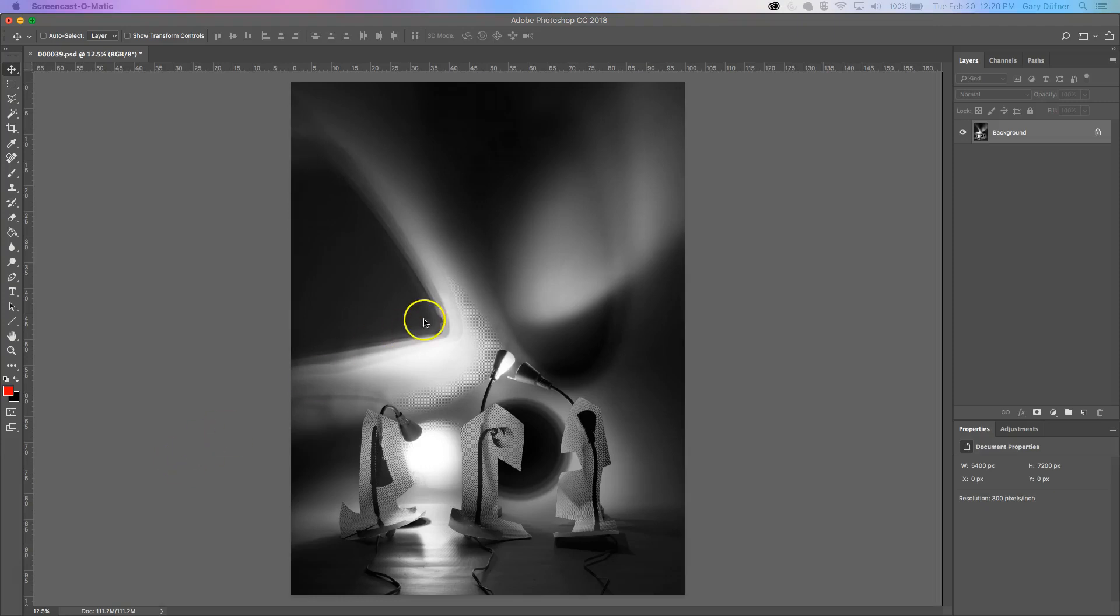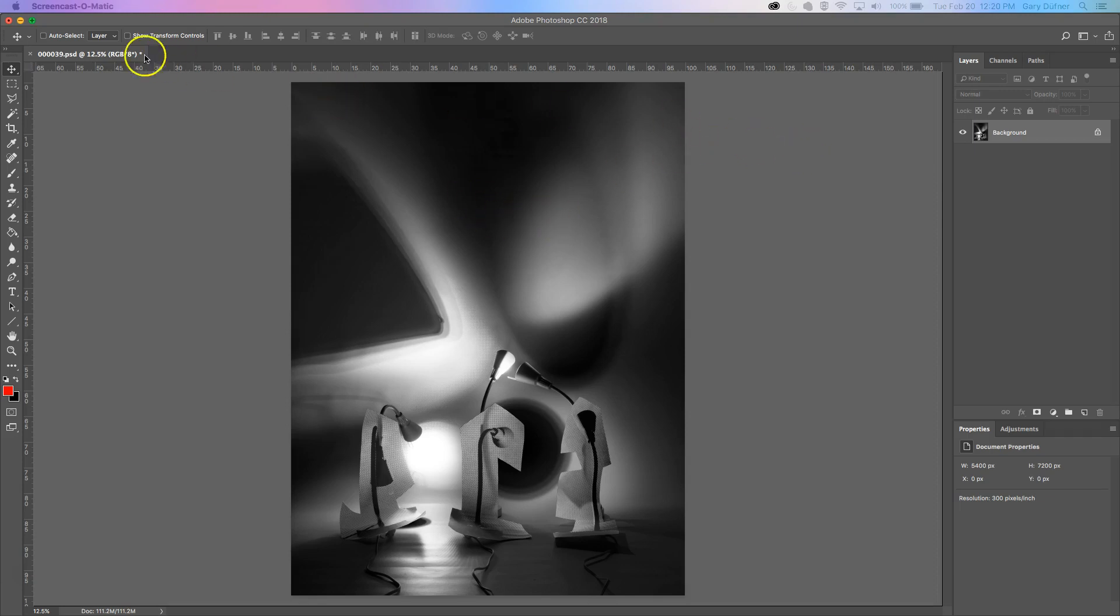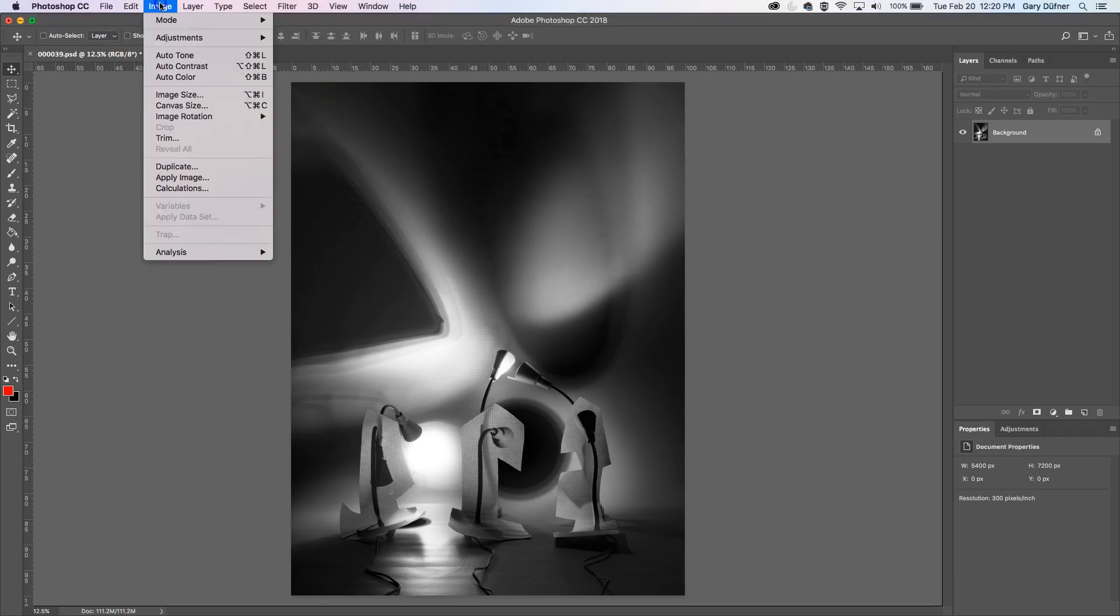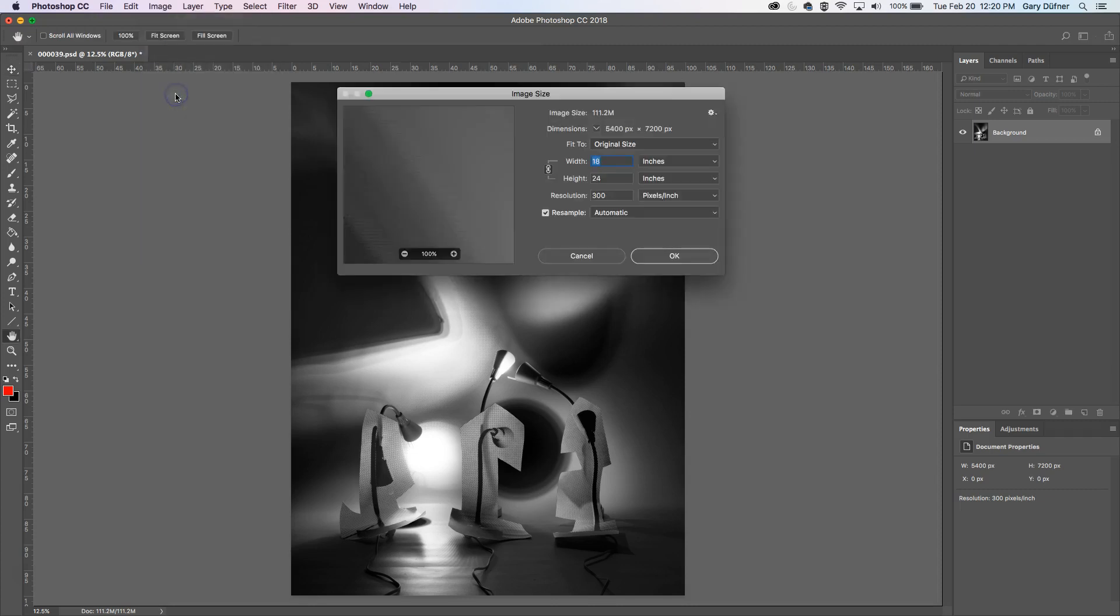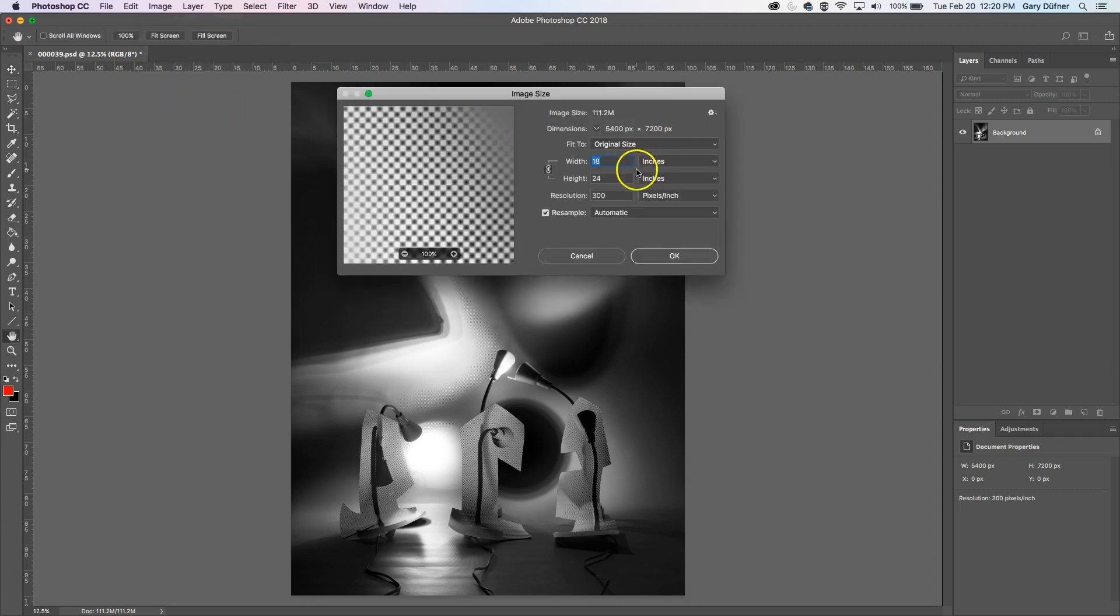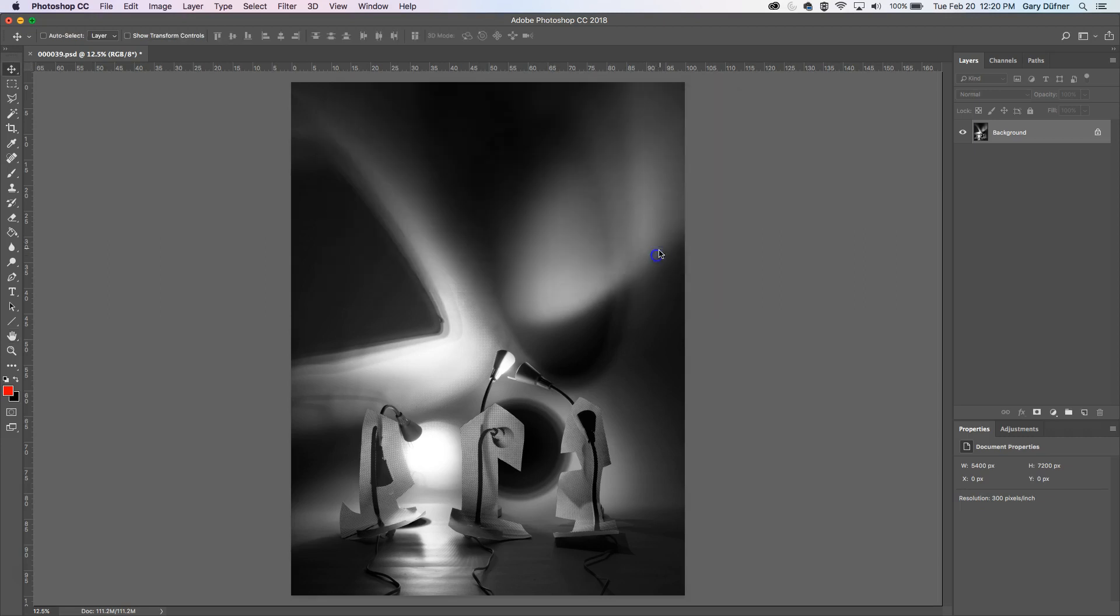We're in Photoshop and I'm showing a photo that I took. It's one of the series in my light series. Let's find out what size it is. Image size. It says it's 18 by 24 inches at 300 resolution. That's freaking huge.